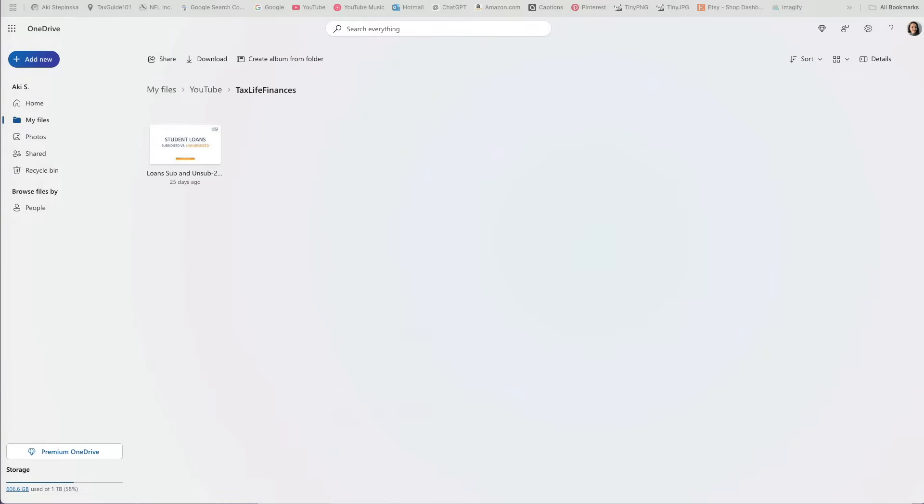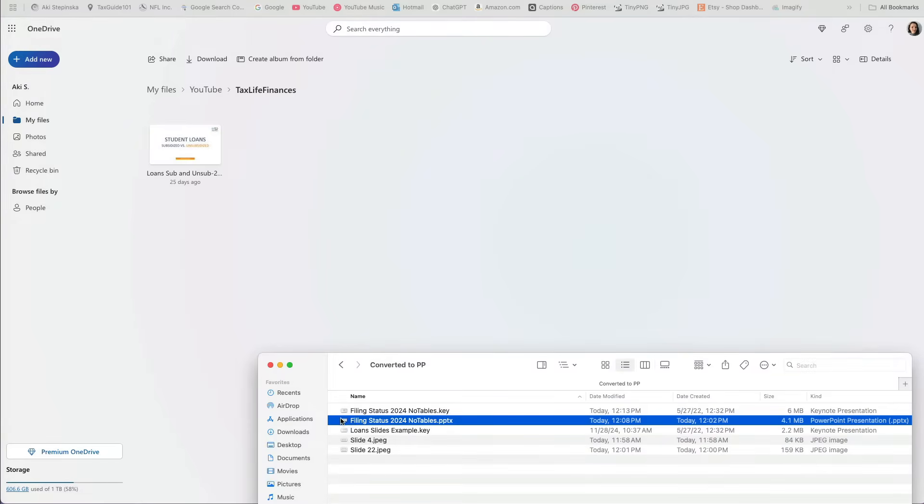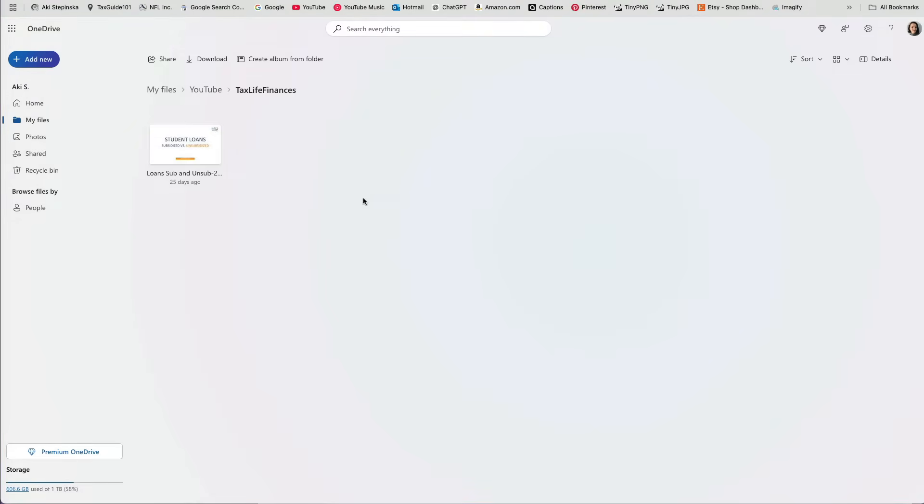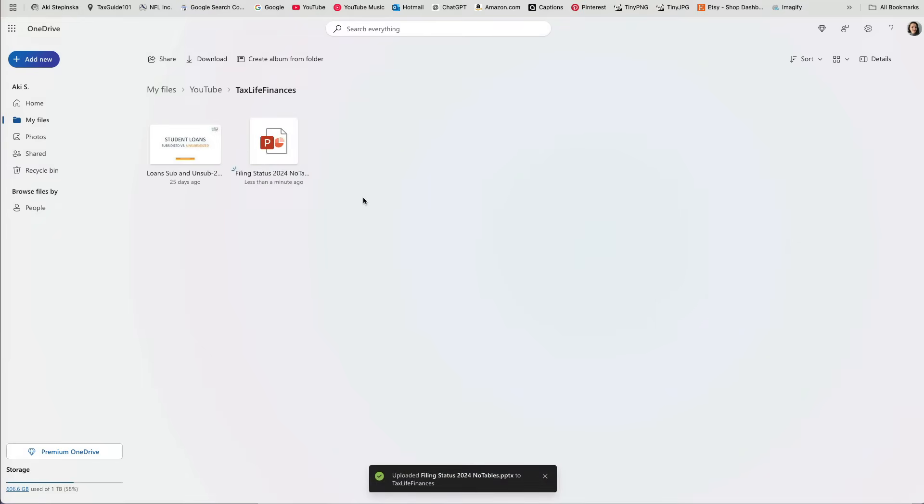Or finally, log into your OneDrive account and manually upload the file, which I find the easiest.